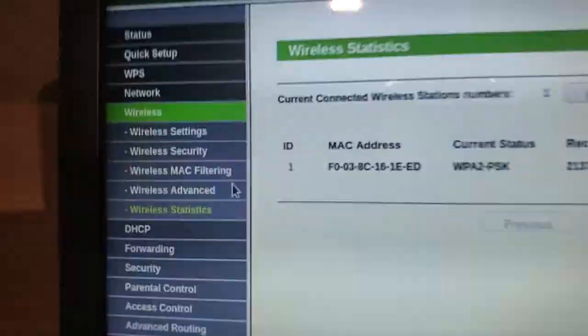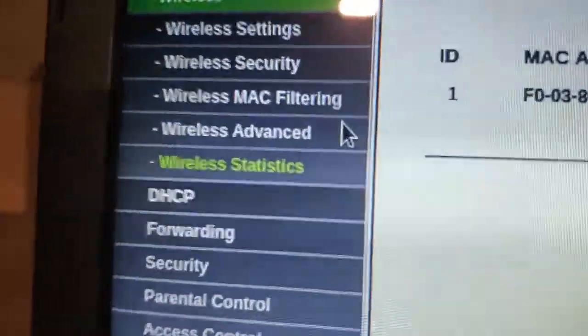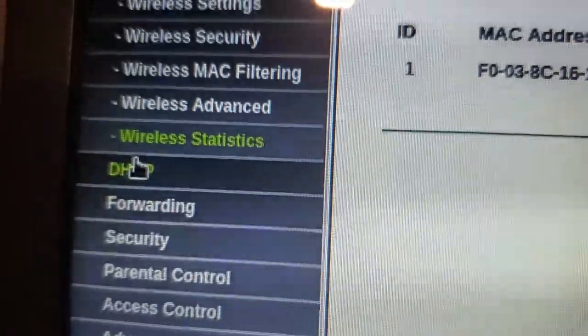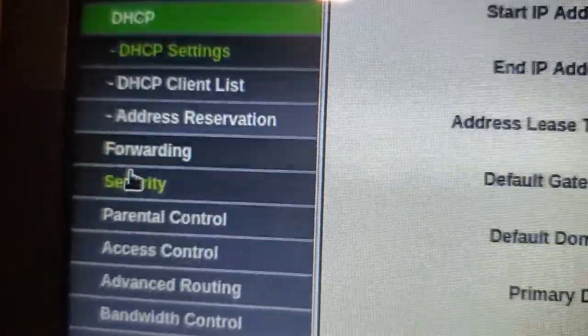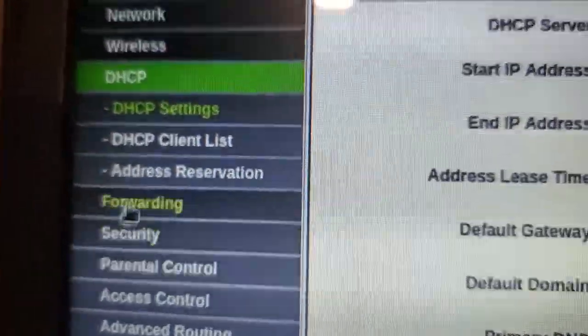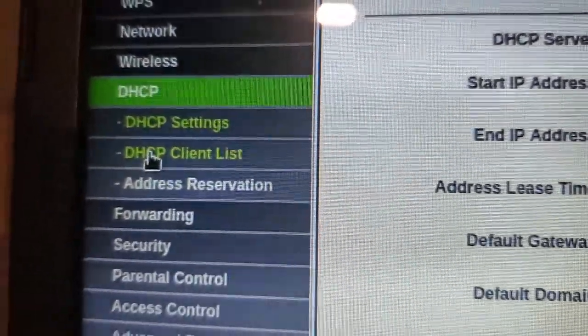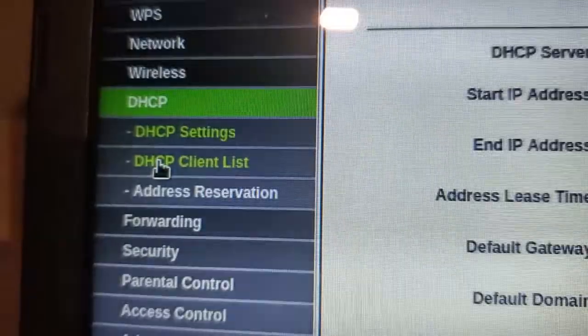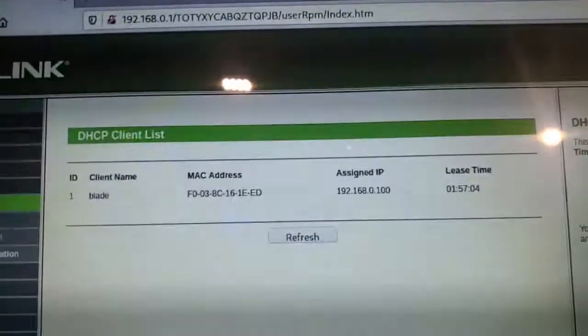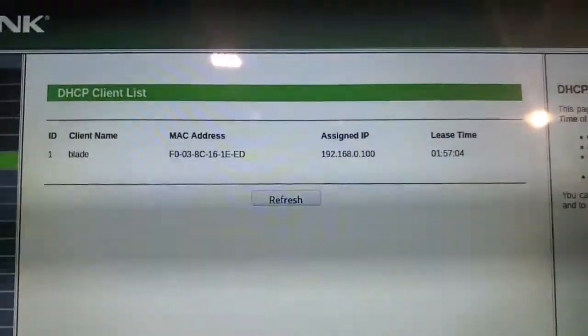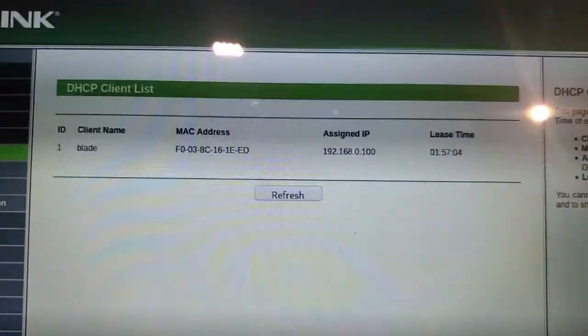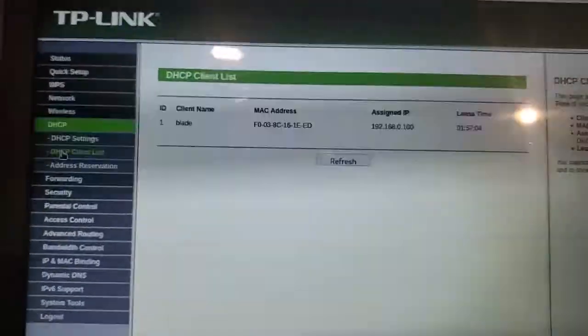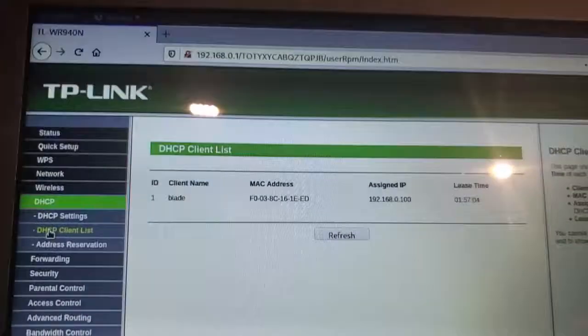Another way to do it is you can go to the DHCP menu over here, and then when that expands, you go to DHCP client list. And that will also show you, if you have DHCP enabled, it will show you all the devices that are assigned an IP address from your router. And that's it. Thank you for watching.